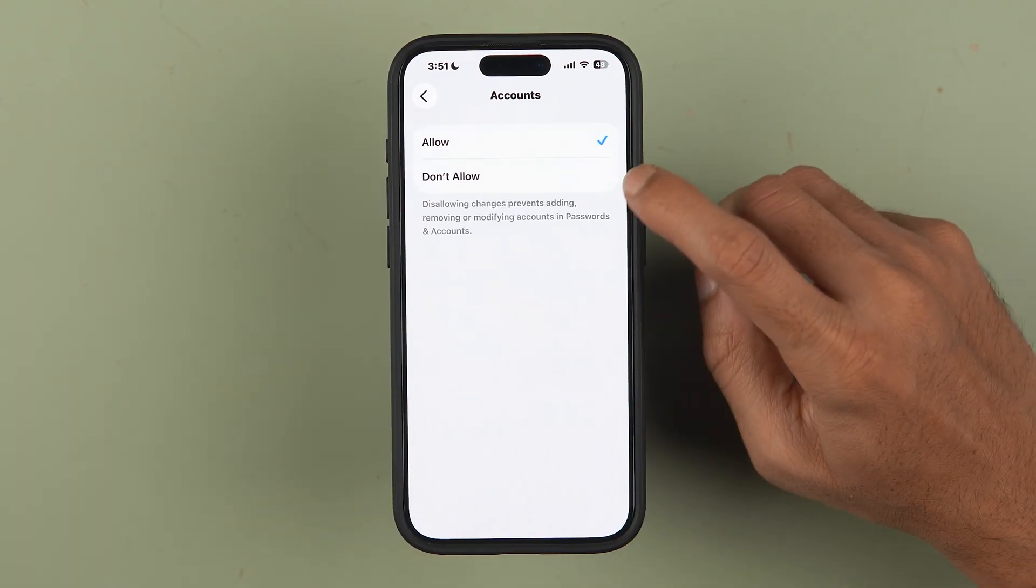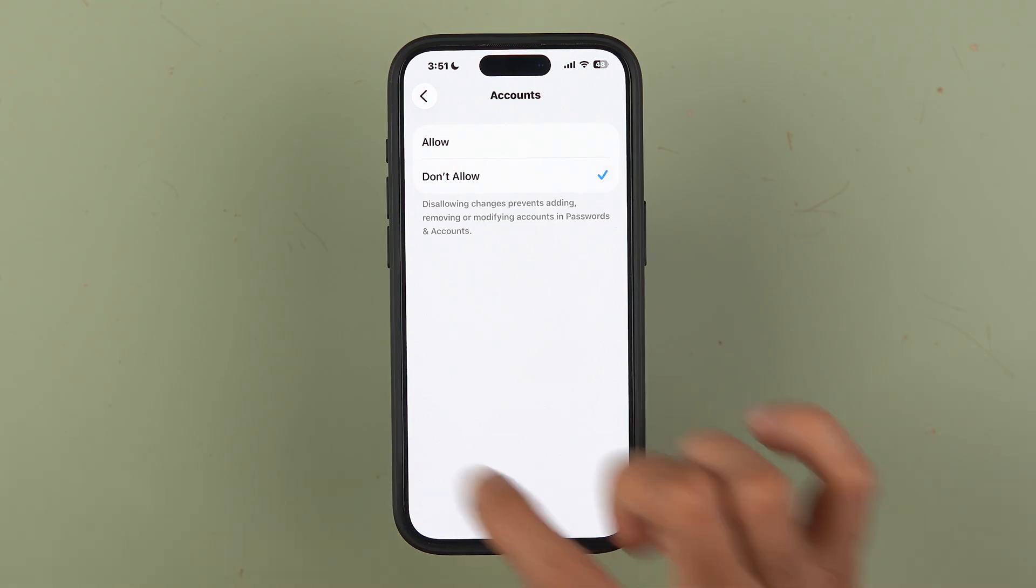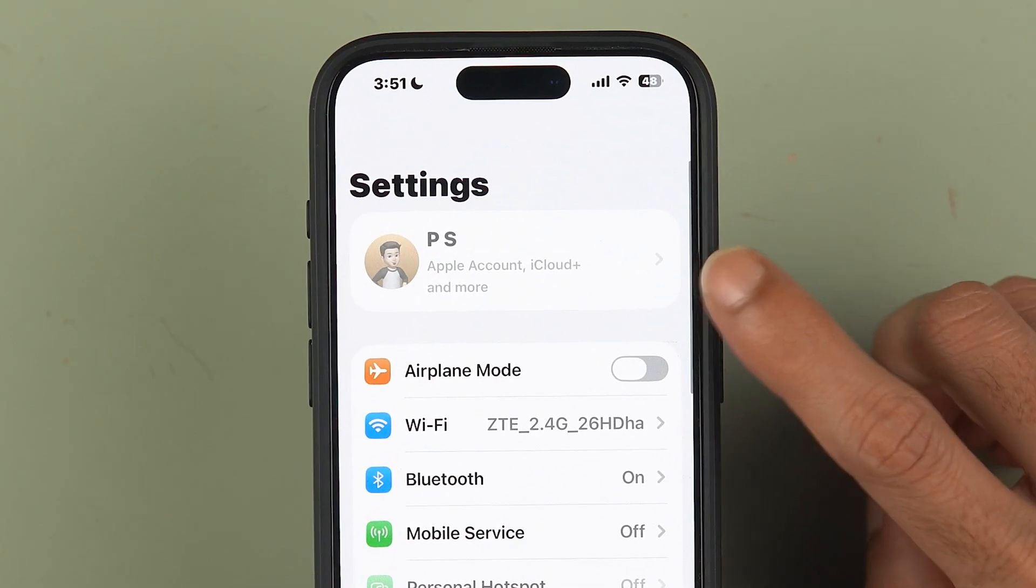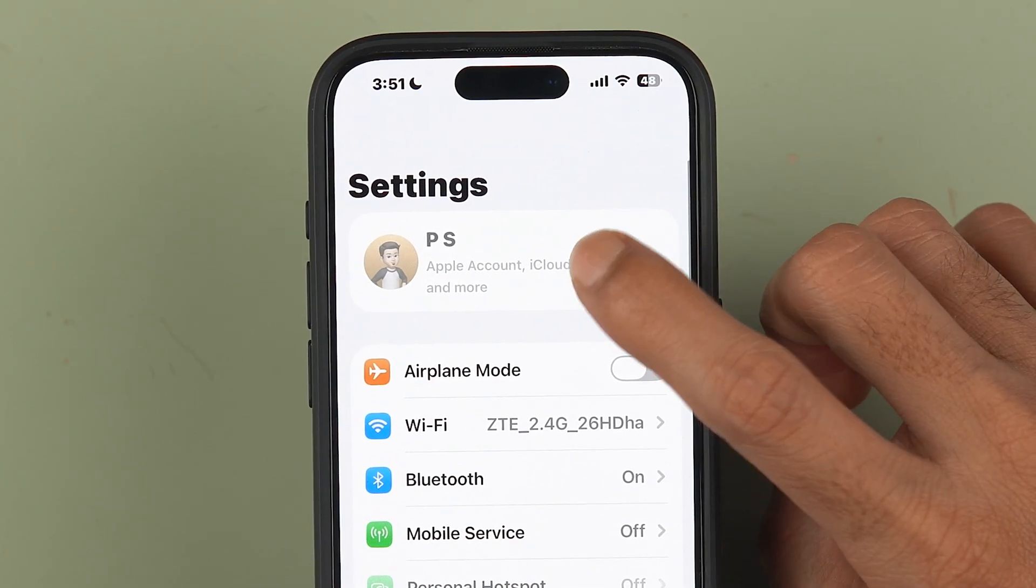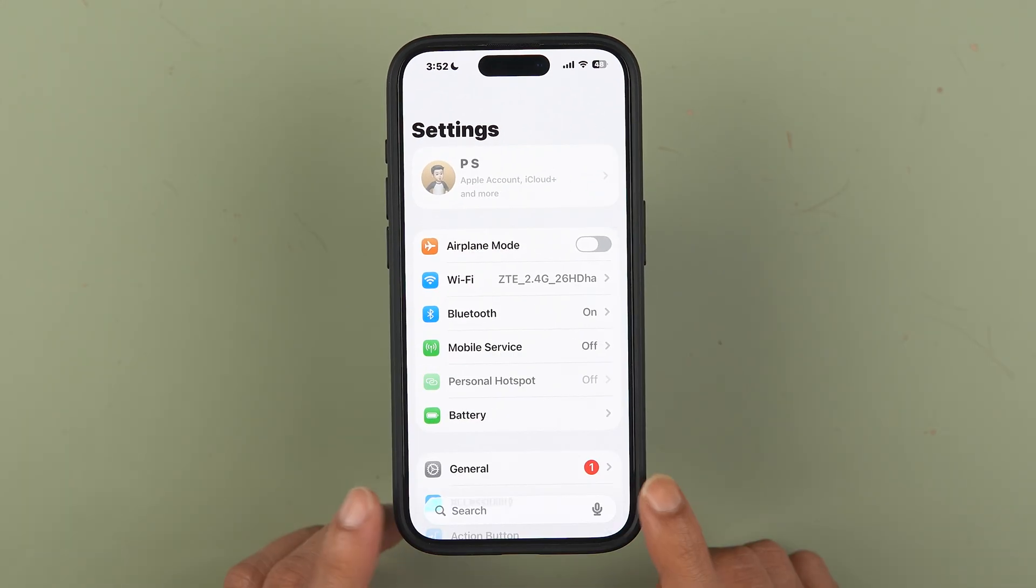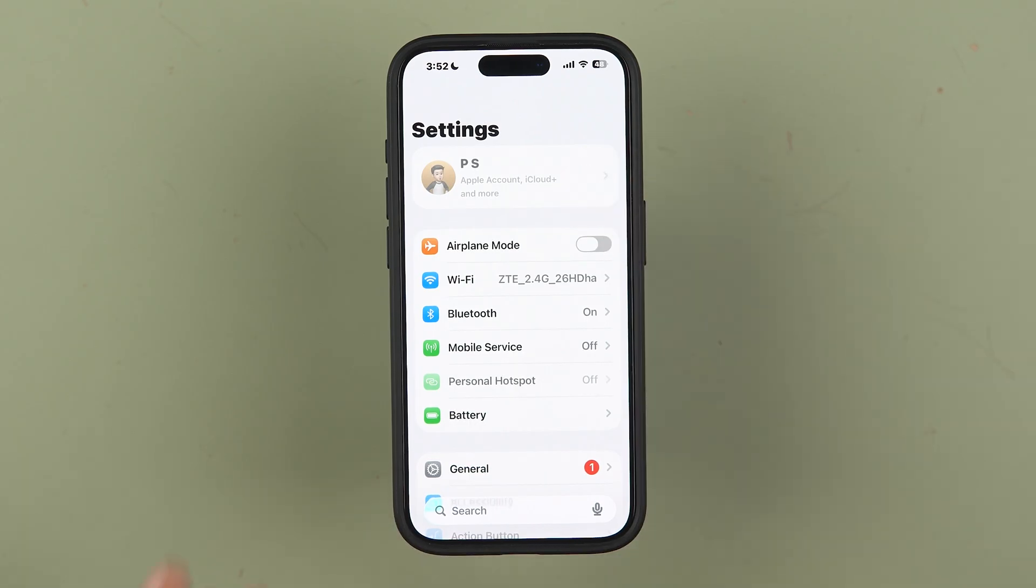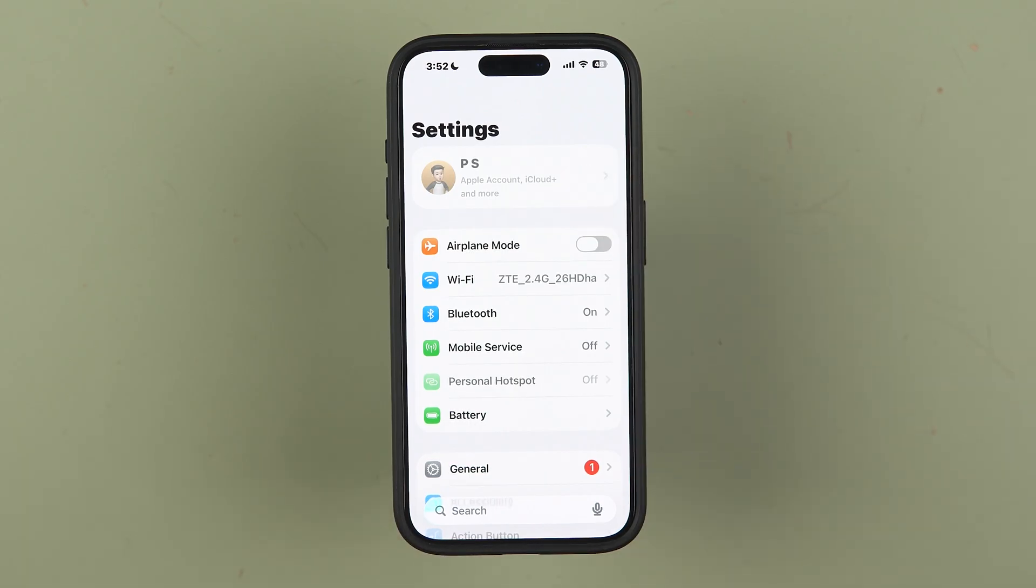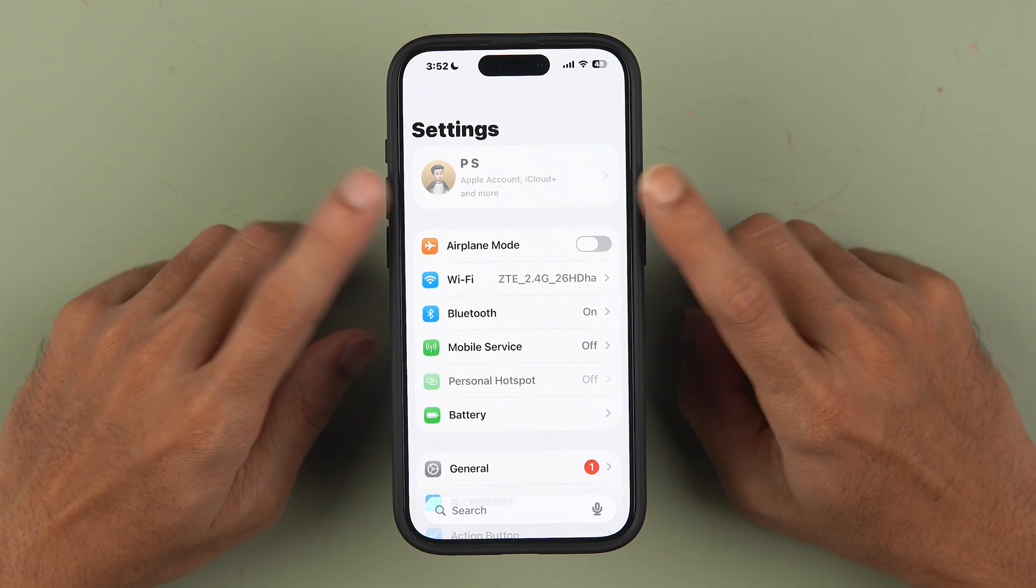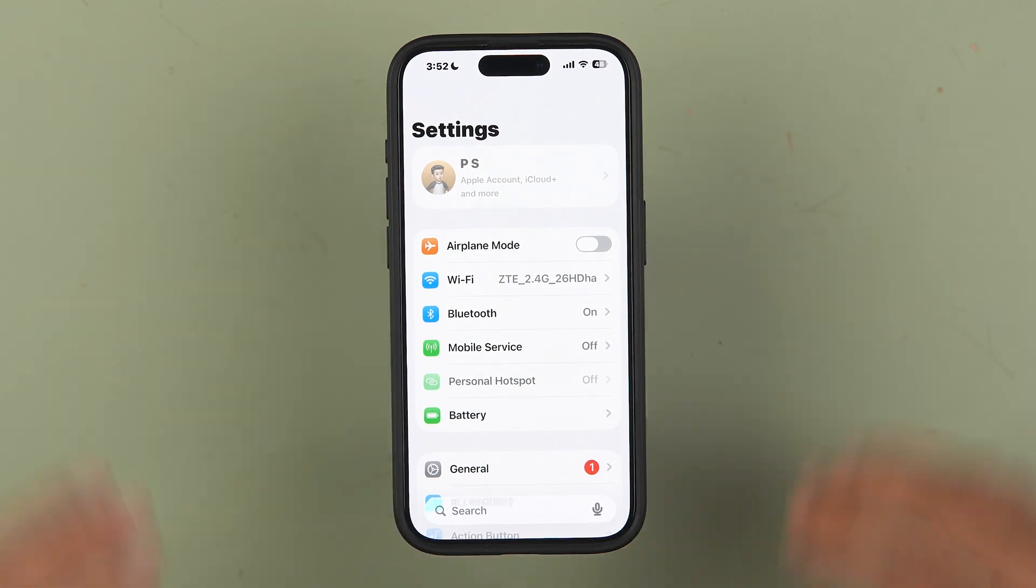Now if I go back, you can see Apple ID is locked. Now no one can access Apple ID in my iPhone. So this is a secret setting. I would definitely recommend you to do this setting if you don't want anyone to access your Apple ID in future.